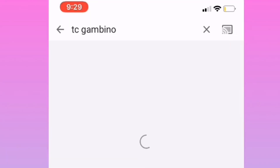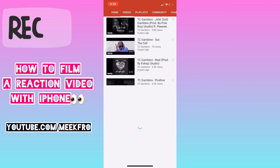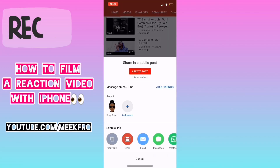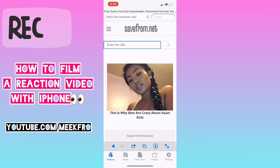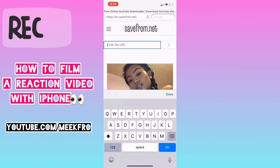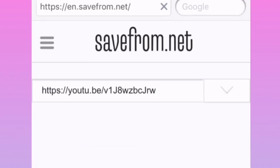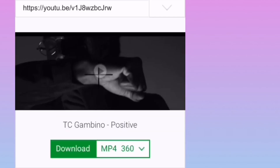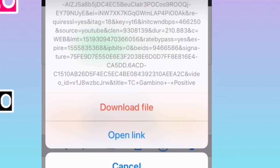You want to go to the YouTube video that you want to react to. I chose TC Gambino, one of my favorite rappers. Then you copy the link to it and go back to the My Media app. You want to copy it and put it into the box right there, and then you will see this drop down.